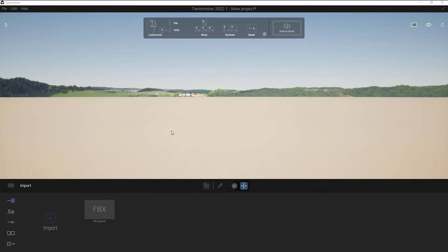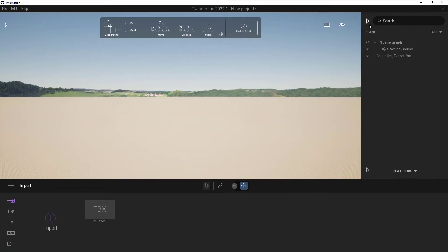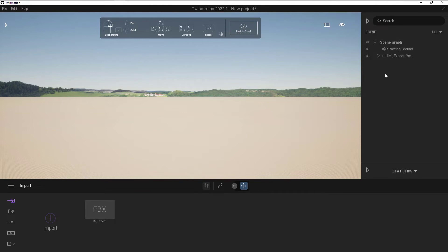That'll process everything and that will bring that model in. Now, I found when bringing in a lot of my civil files, they tend to be up higher. So if I want to select where it is, I can expand my dialog box here where the search is. And that's going to give me a tree here that will show me everything that's within Twinmotion.